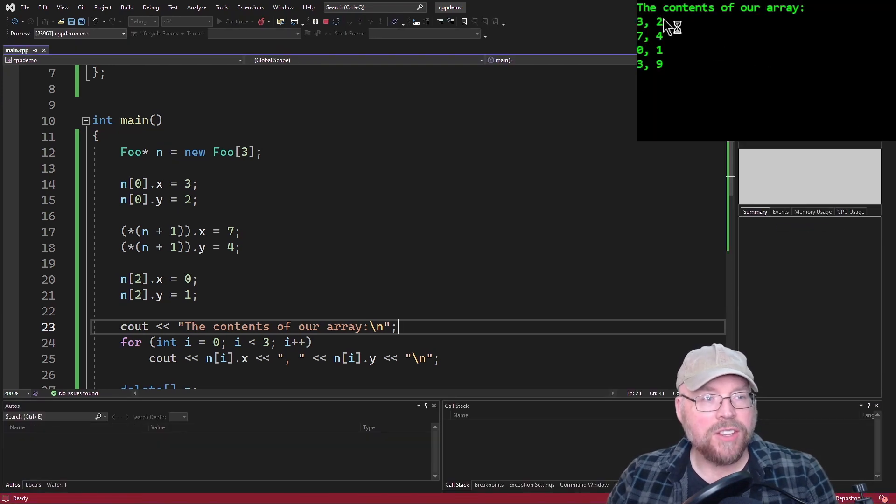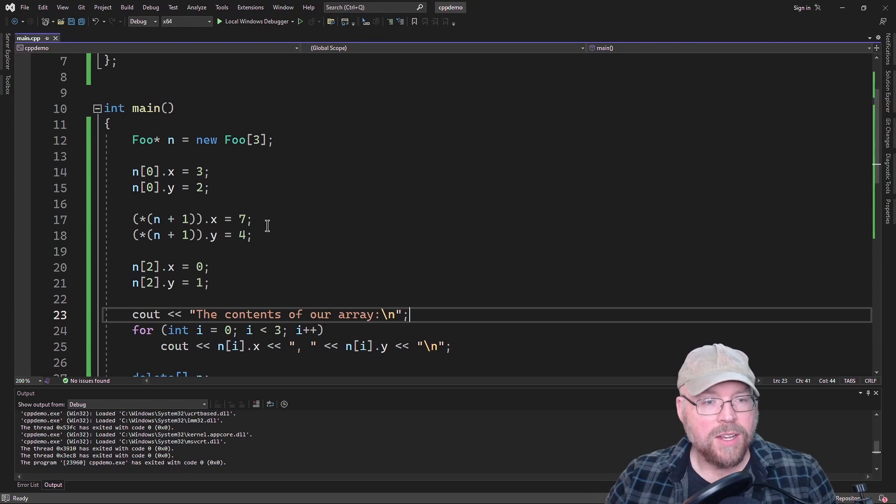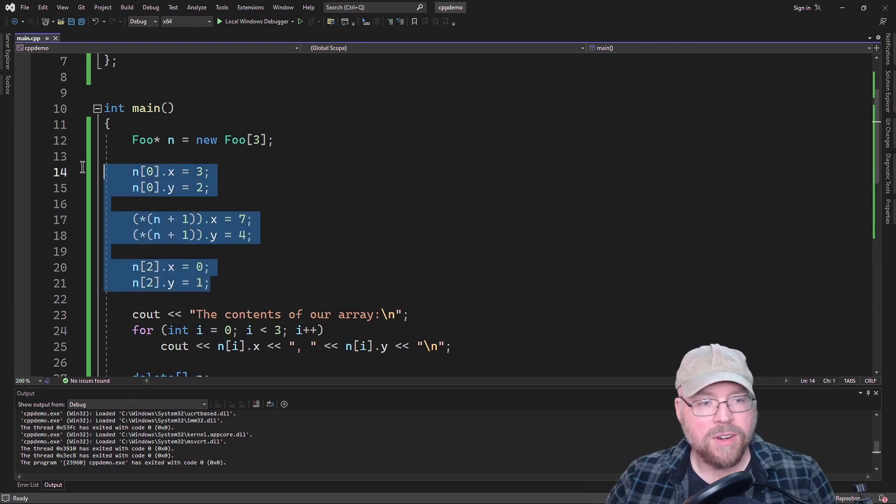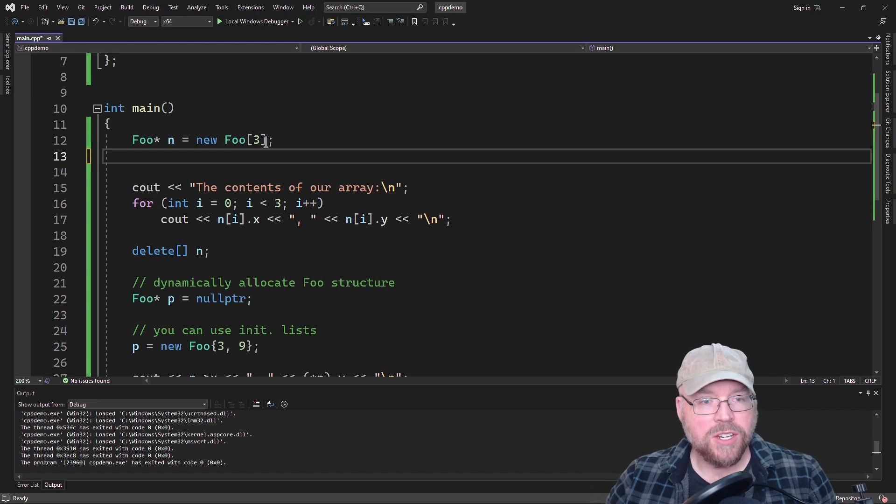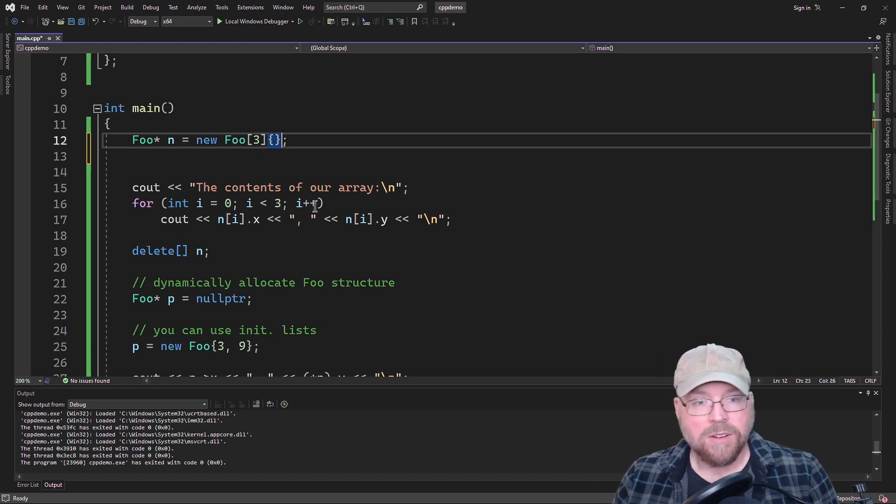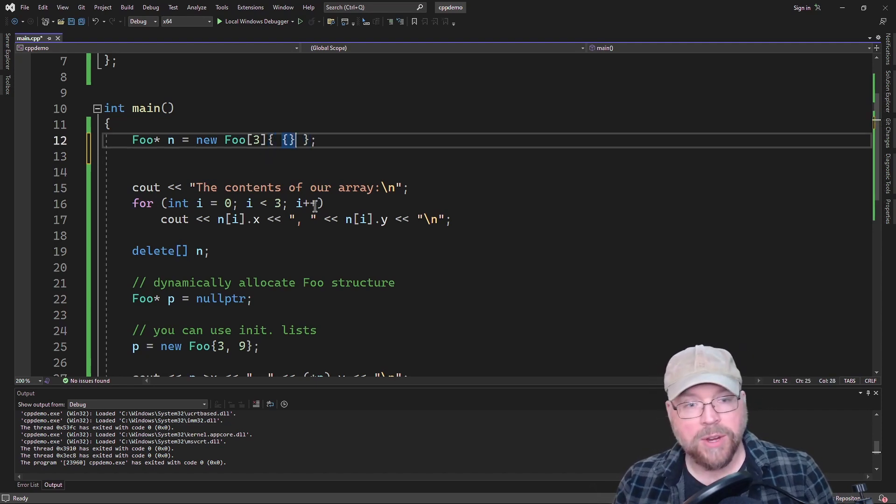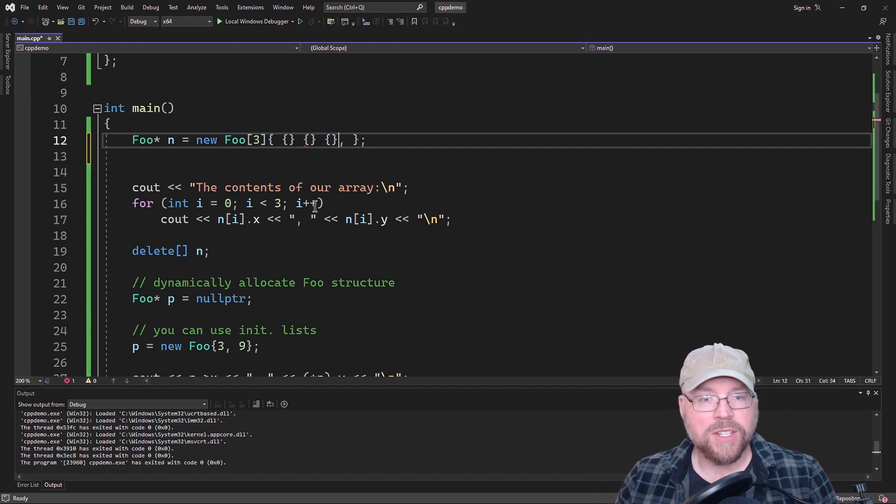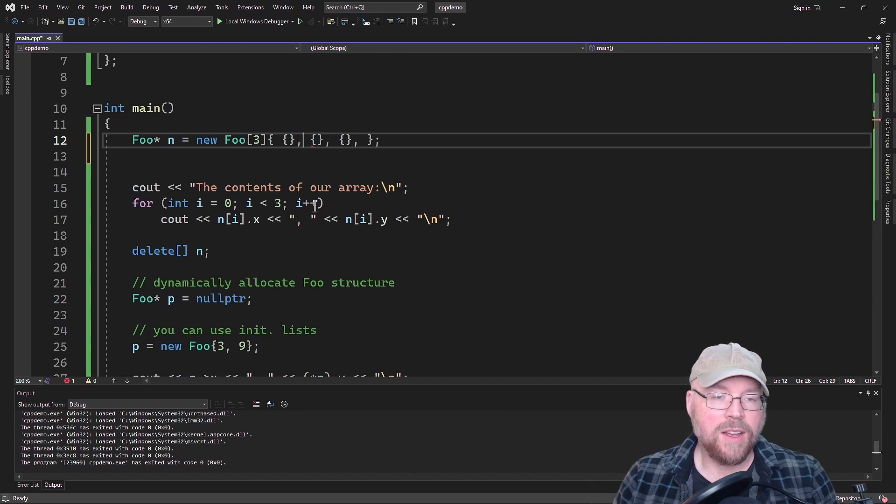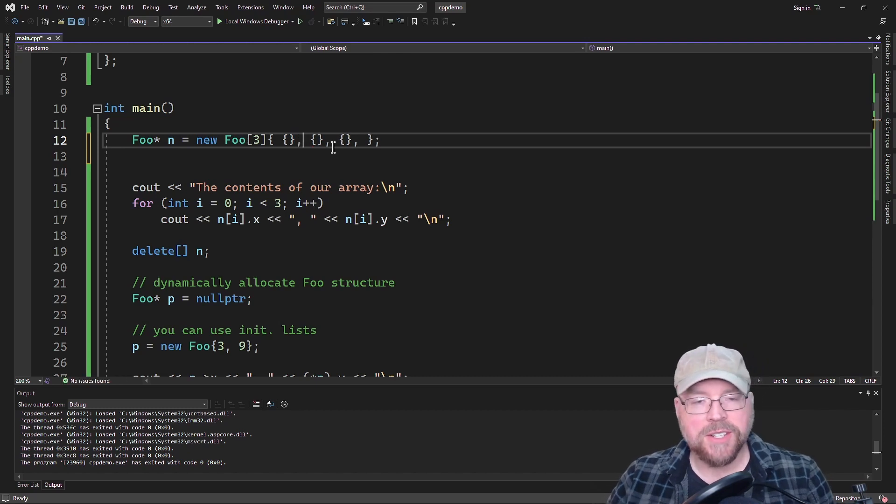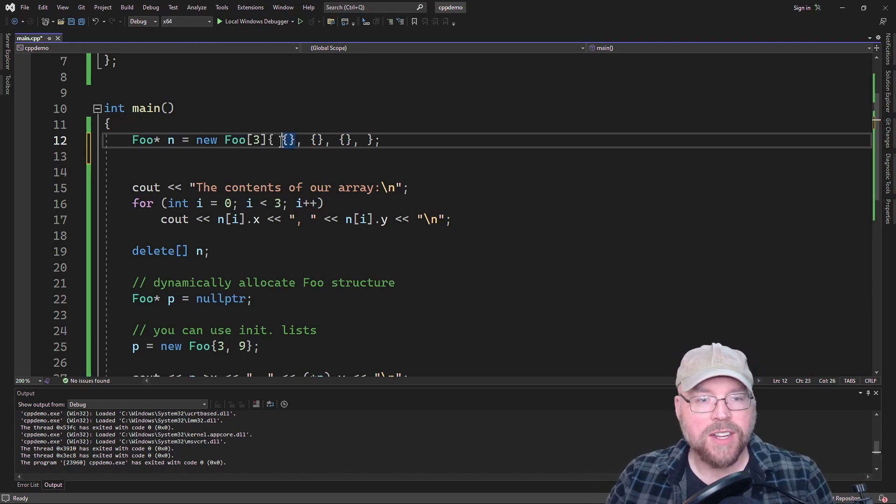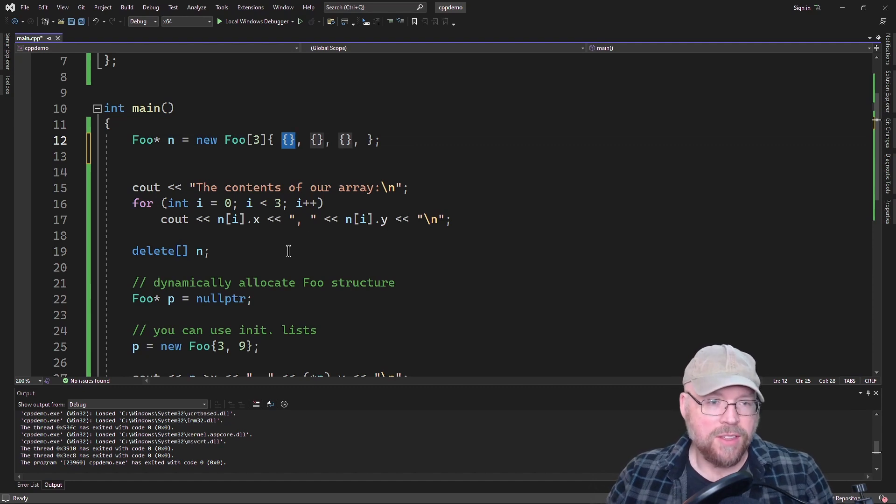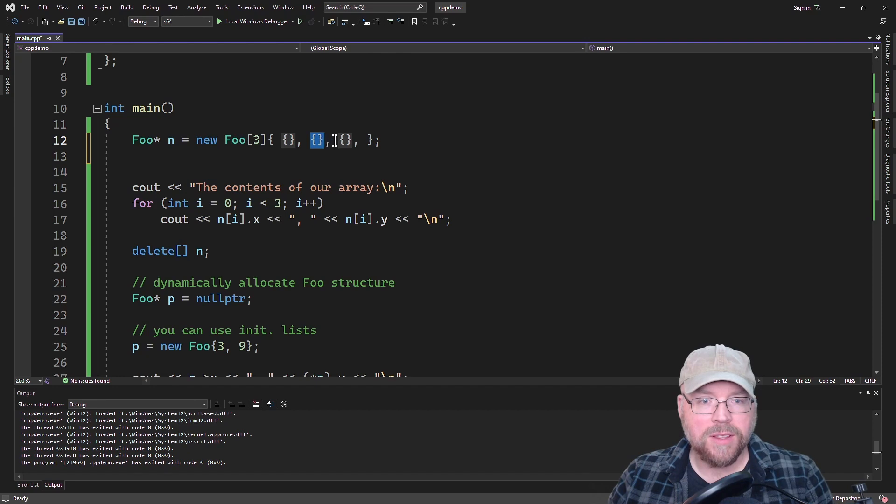So you can see there's the contents of our array. And just like before, you can use initialization lists here as well. So we're going to have three elements. So we'll have three initialization lists inside of our initialization list. So it's initialization list of initialization lists. This is going to be for the first foo element. This will be for the second foo element. This will be for the third foo element. So we'll just do one, two, three, four, then five, six.